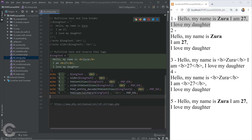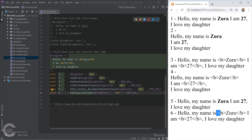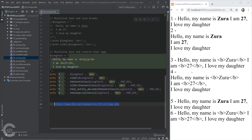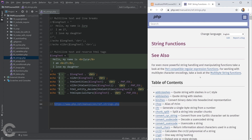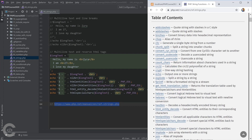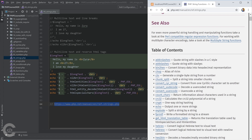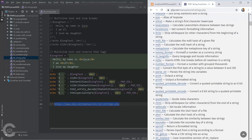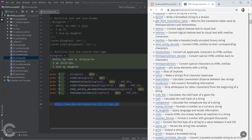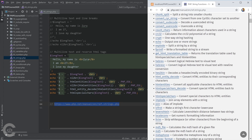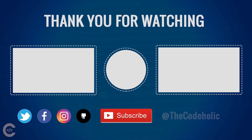There are many more string functions in PHP — far more than number functions. I strongly recommend checking the PHP documentation to see what functions exist. There are a lot of useful ones you may need, so at least have a look to know what's available. I'll put the link in the video description. That's all about strings — let's move on and talk about arrays.